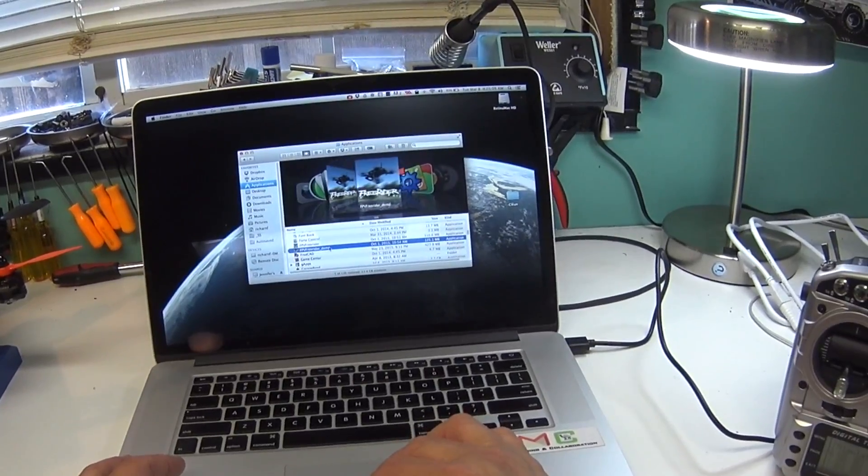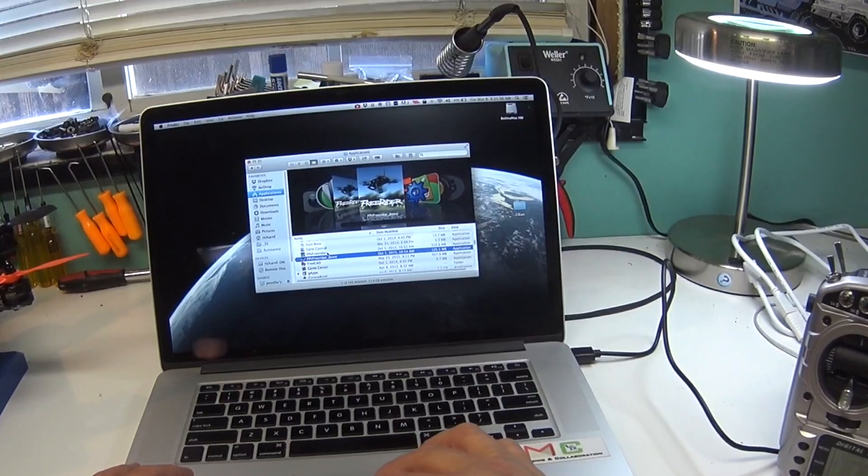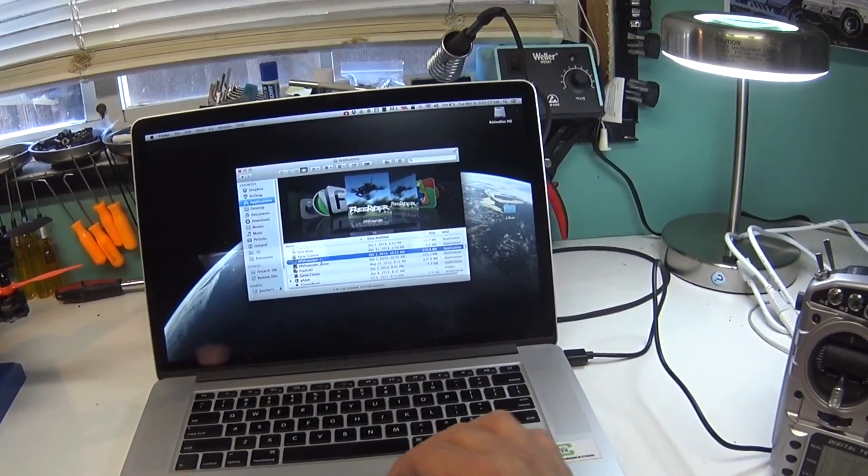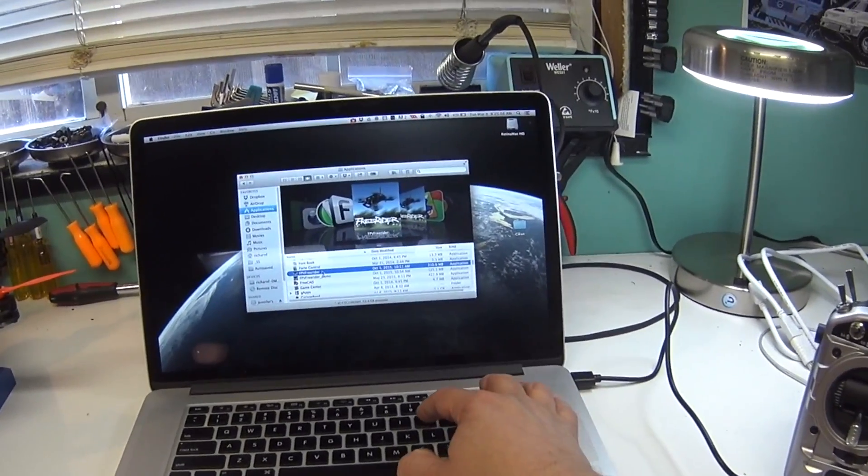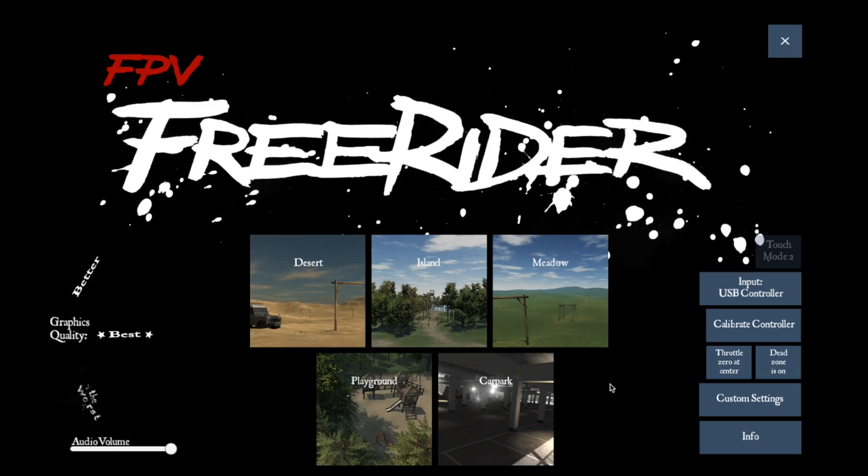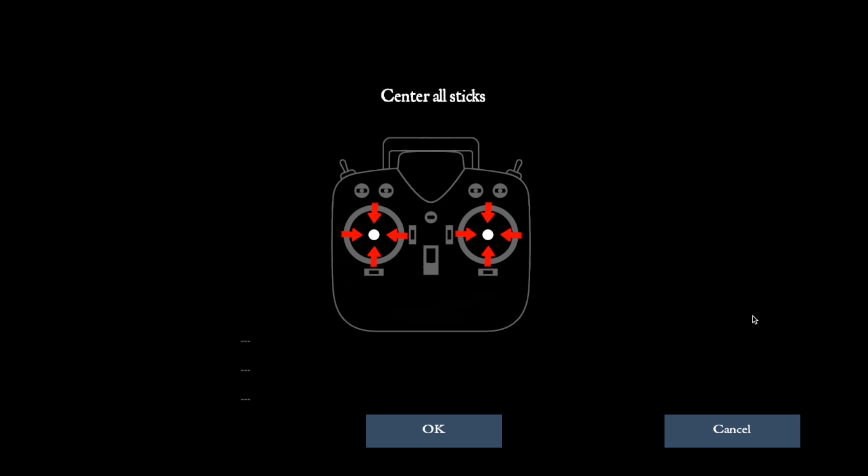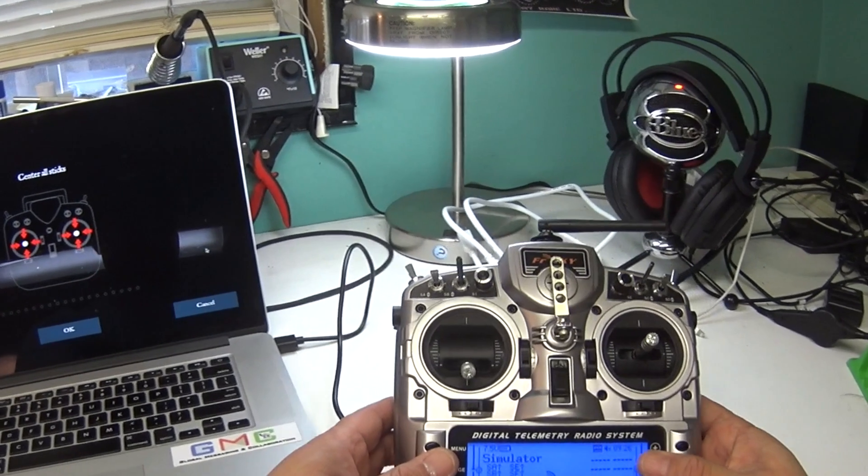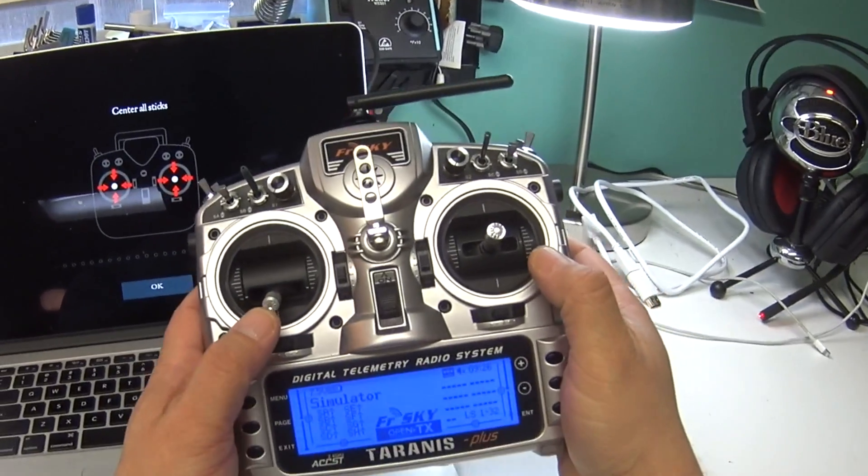Now that's connected, I'm going to fire up FPV Freerider. There is a demo version for free, but I paid for the full app. It's only five dollars and it's quick to download.